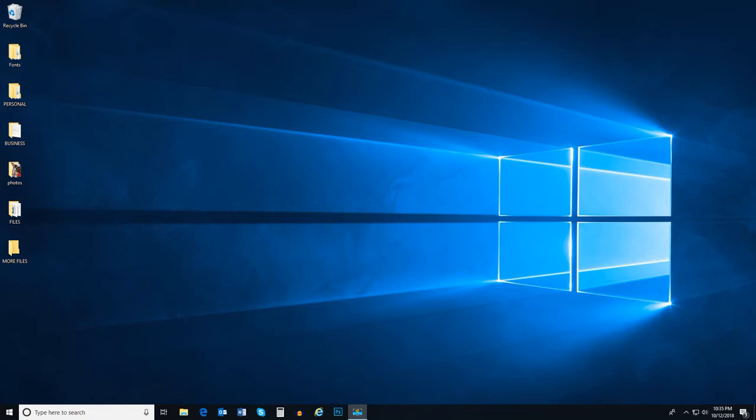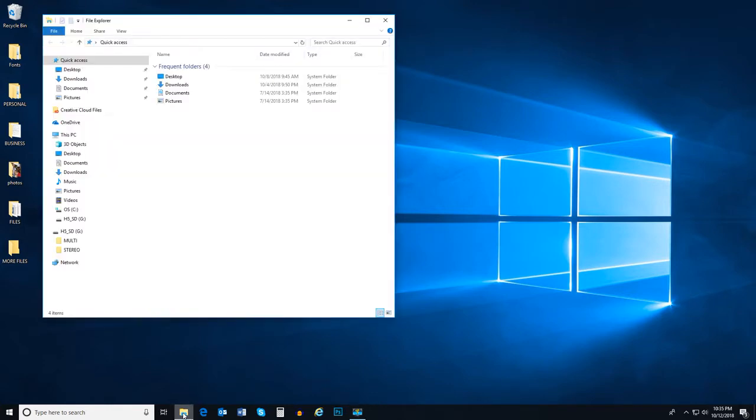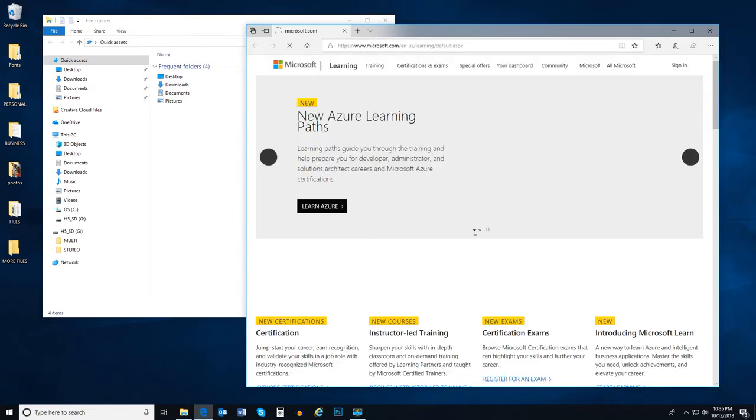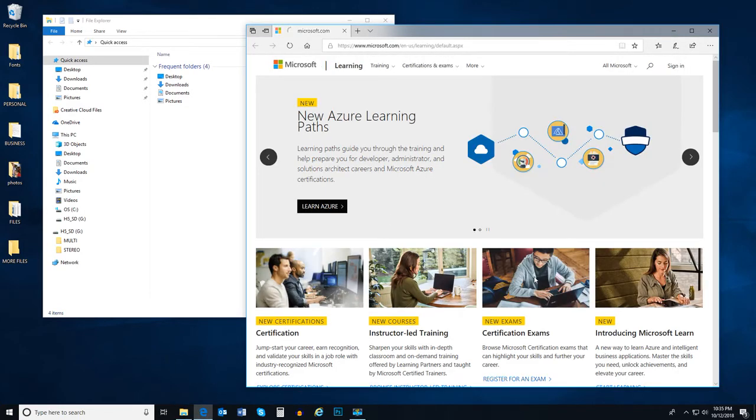Any application or program that we open and view in the operating system is a window. Here I will open File Explorer. That is a window. I will open Microsoft Edge as well. There is another window.